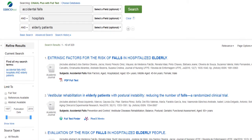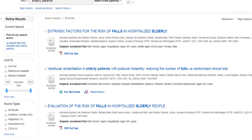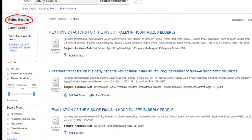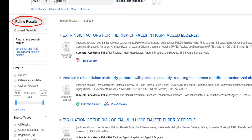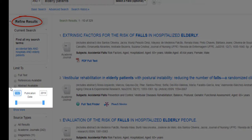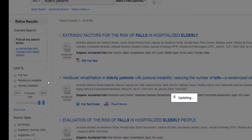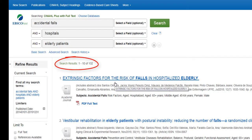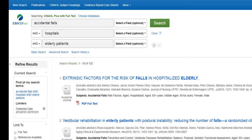Let's look at the refine results column on the left to narrow our search. Because we want to find recent research published within the last few years, we're going to change our publication date range here. Now we have 132 articles in our search.